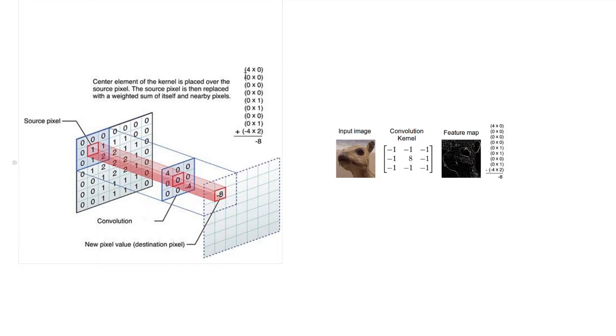So whenever the, so you multiply the overlapping elements and then add them up together. So this operation is called convolution and you get the result to be negative 8 and that's the output.